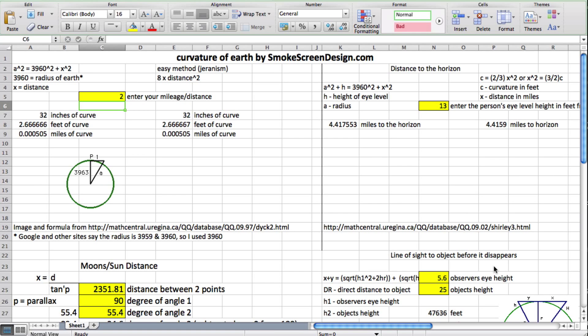Hi, this is TJ from SmokescreenDesign.com and I'm just coming to you today to bring an update on the spreadsheet that I've been working on. This has some different formulas, just easy to use, putting these together. As I mentioned before, I'm going to be putting this on my website.